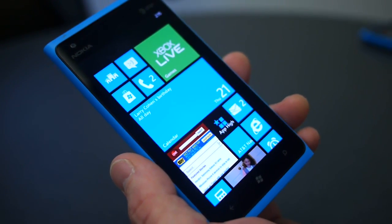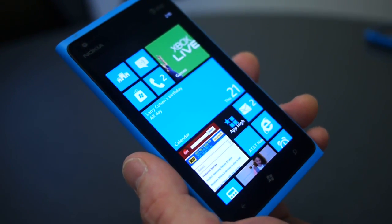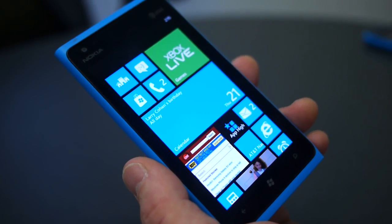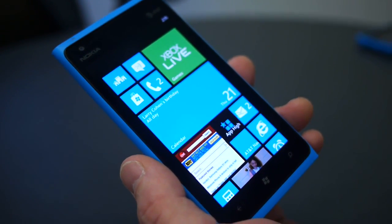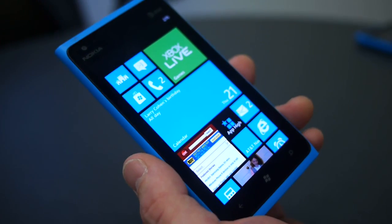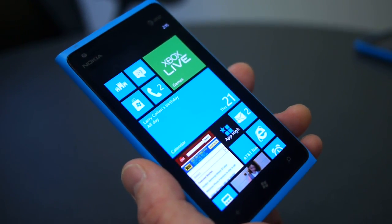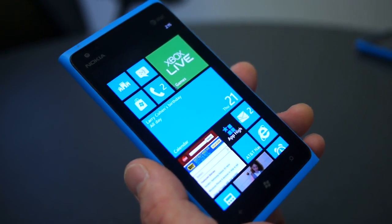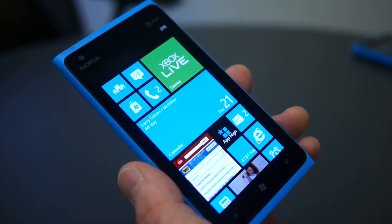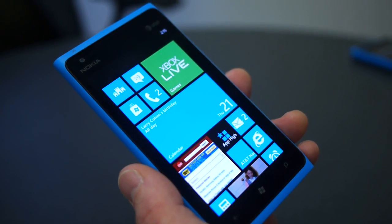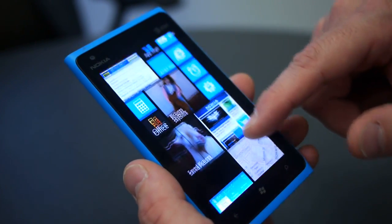Hi guys, this is Brian Bennett with CNET.com. We're taking a look at the new touch. This is the start screen for Windows Phone 8. This is actually running on a Nokia Lumia 900, but it will be available in the update 7.8 that you can add to your existing device sometime in the future.